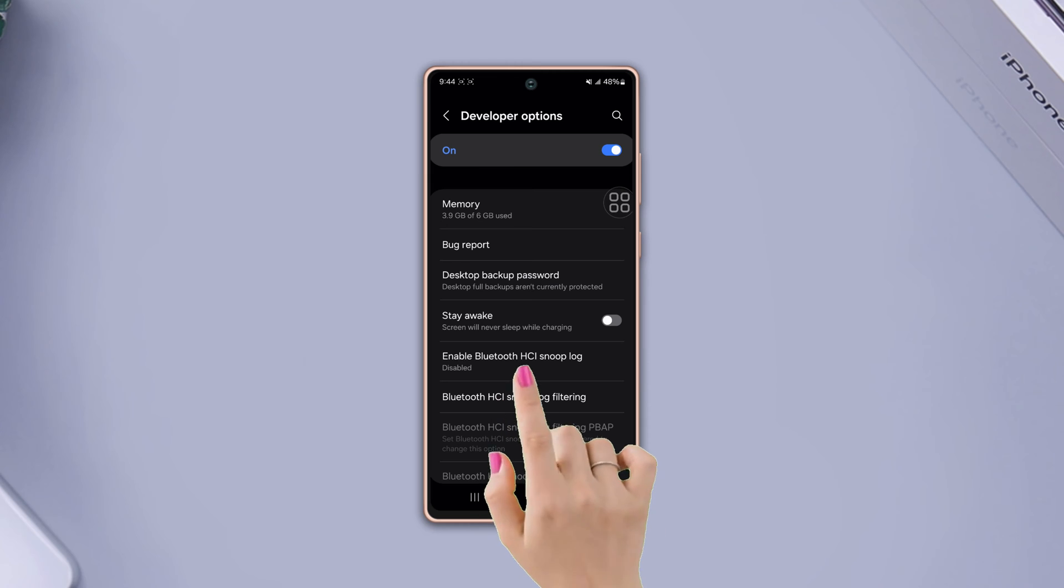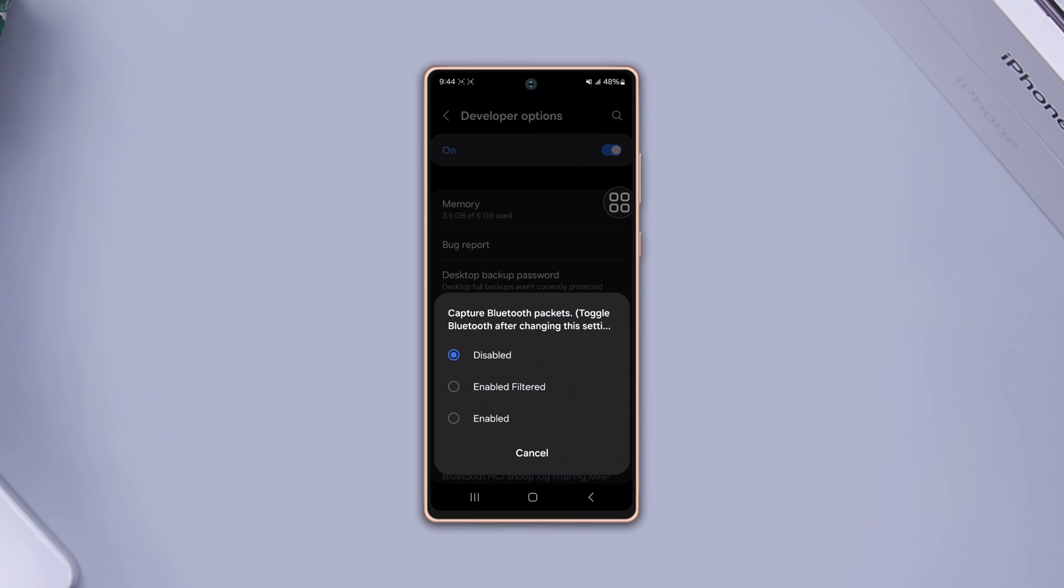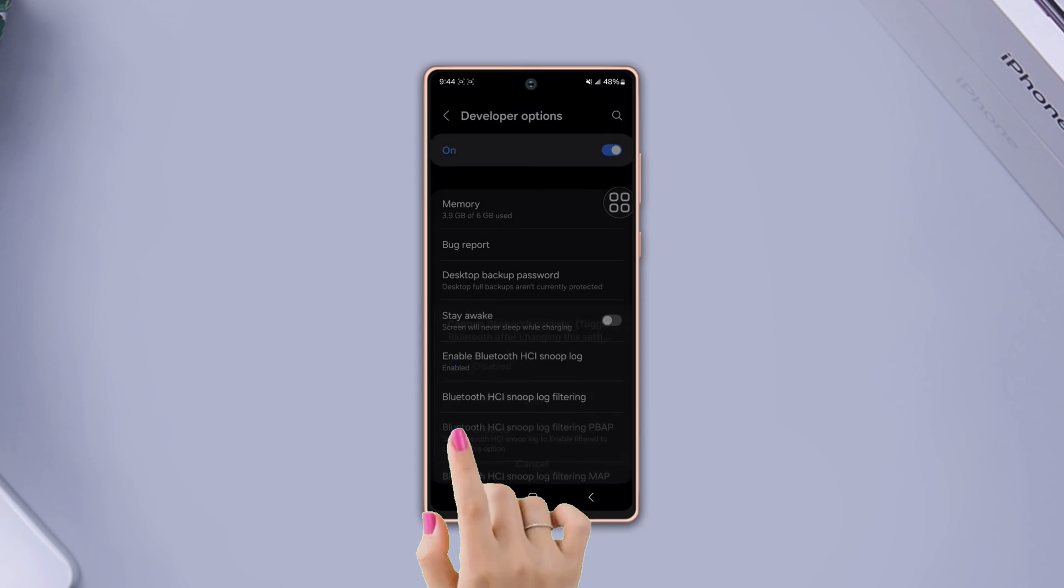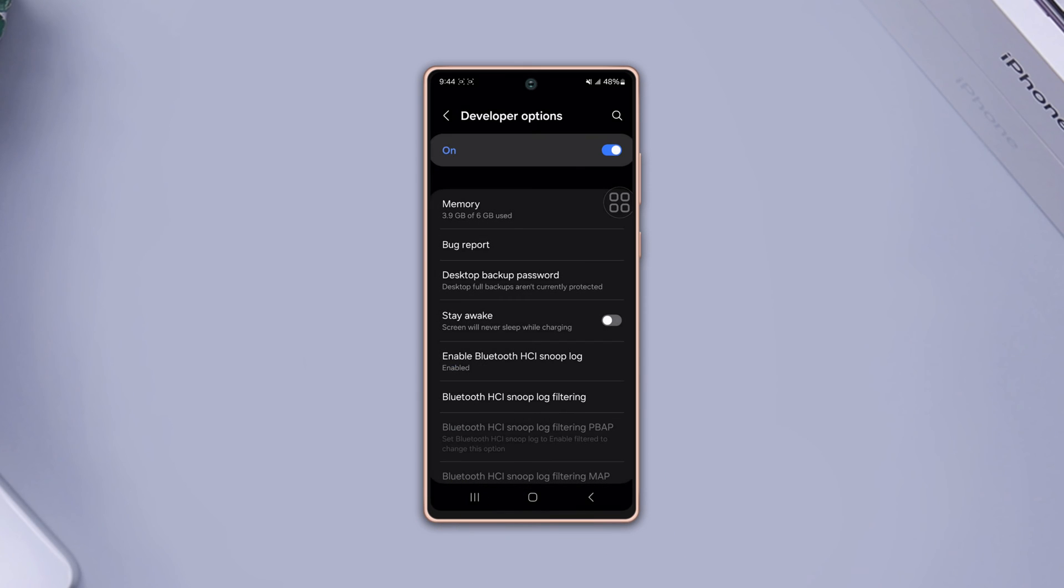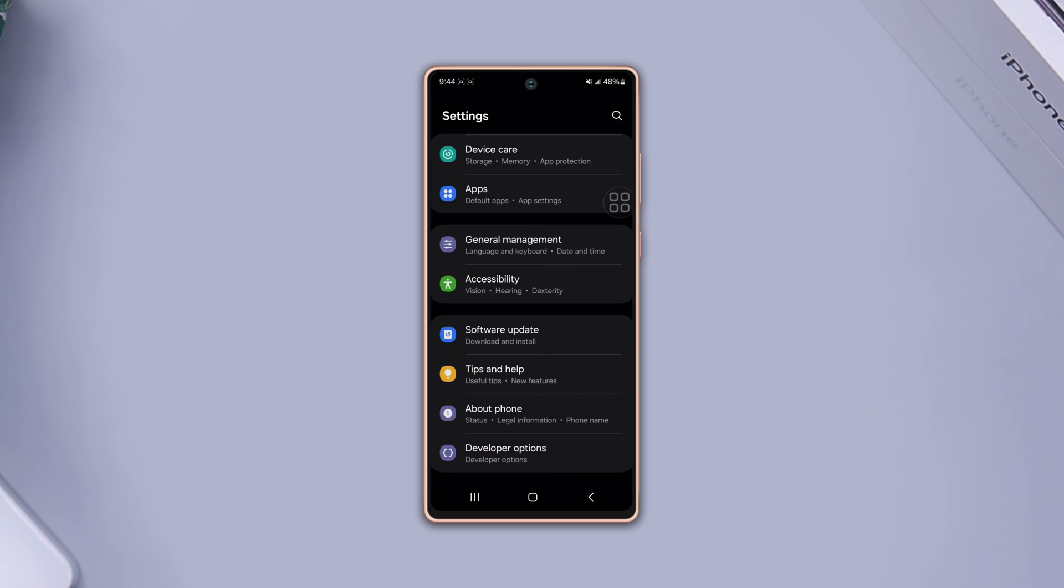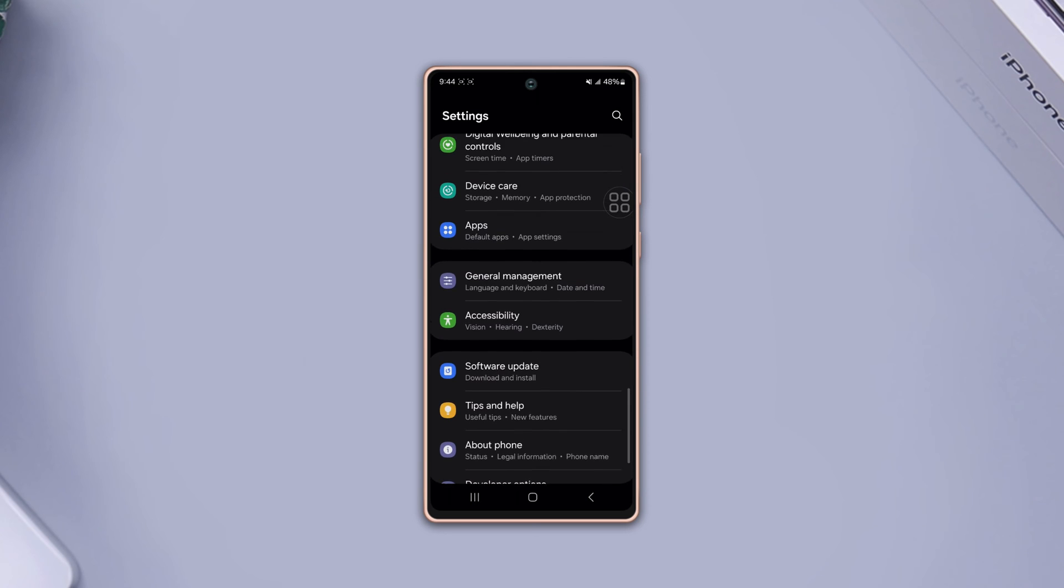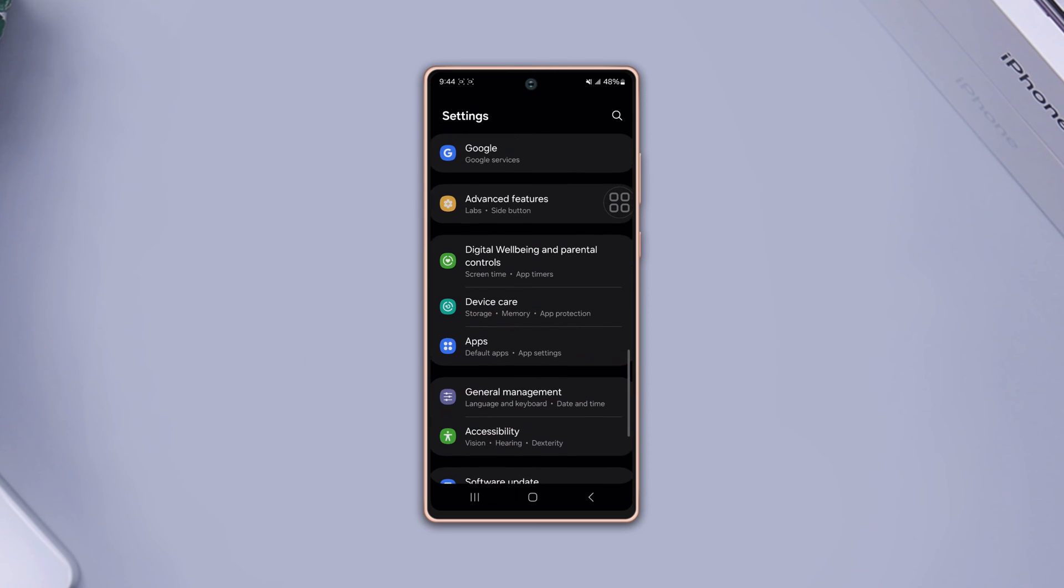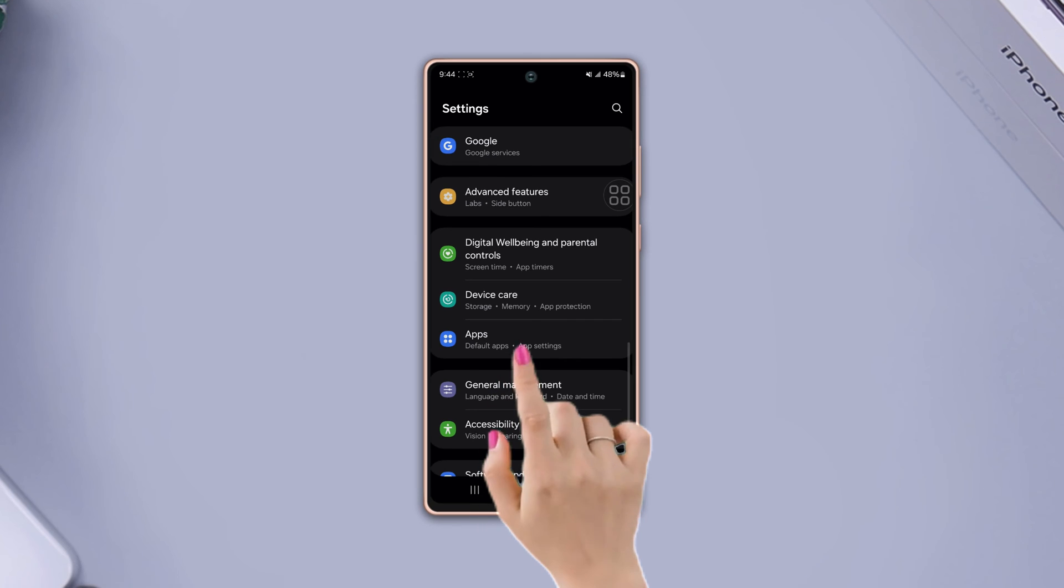Solution two: clear Bluetooth cache. Go to settings again, scroll down, find apps, tap on it.